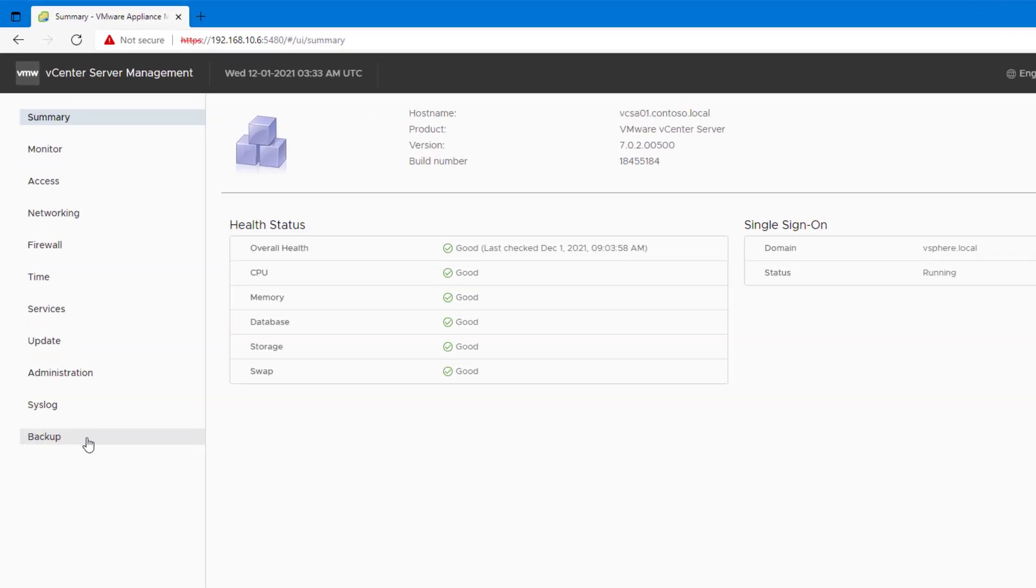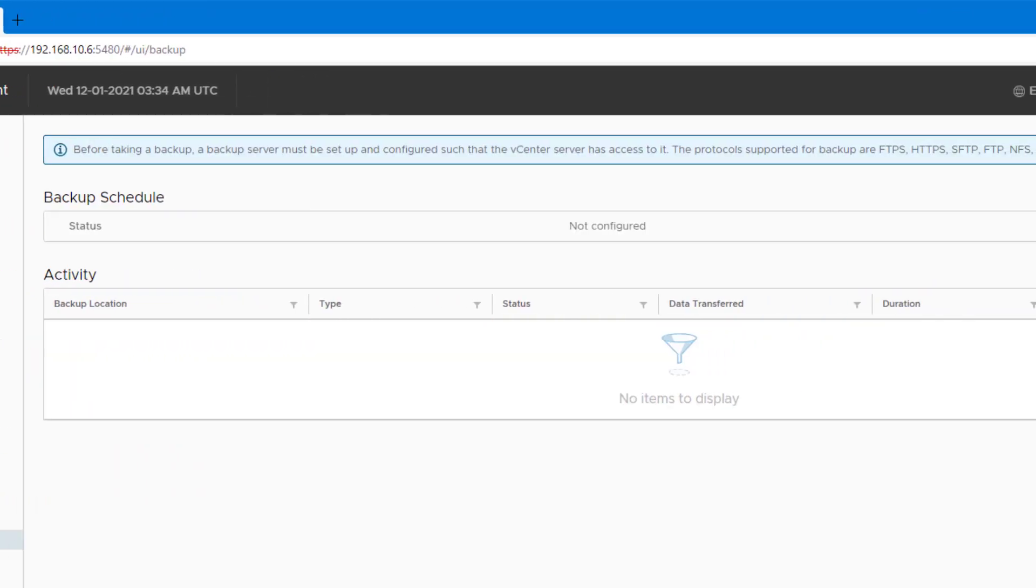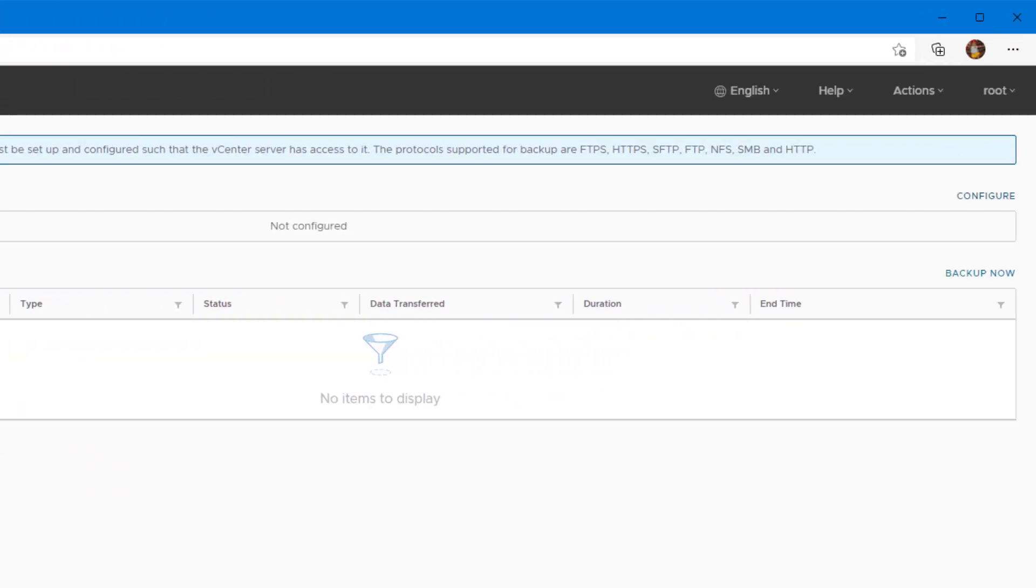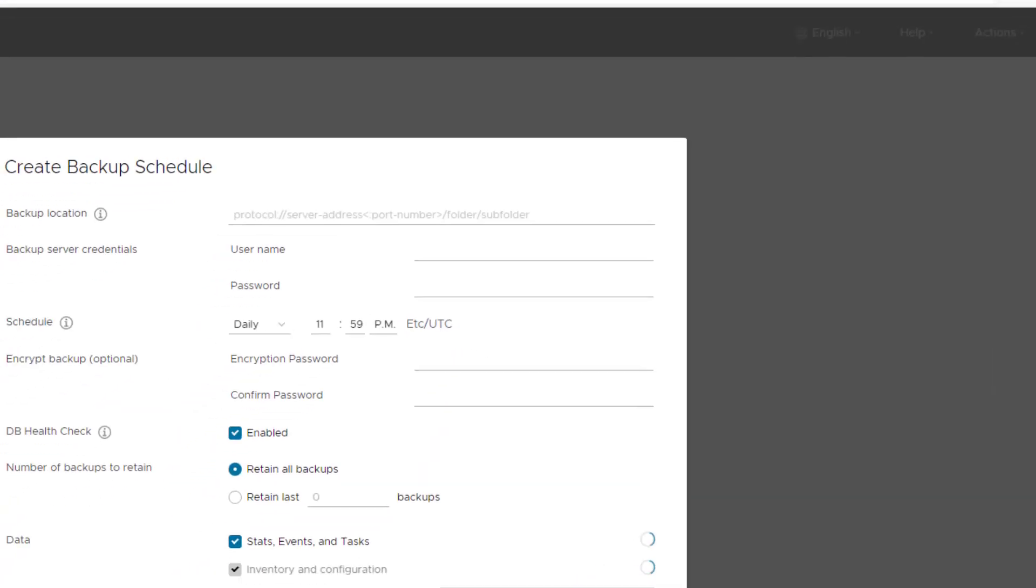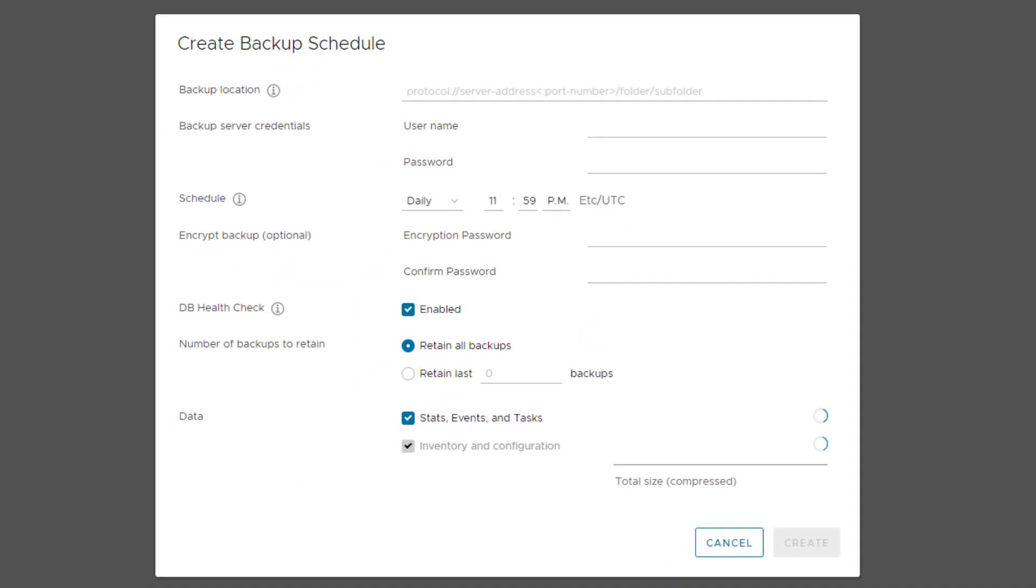In this portal, I will click on Backup. In here, you can also see an option to schedule the backup by clicking Configure. The backup schedule option is not available in VCSA 6.5, and to schedule the backup in VCSA 6.5, you need to use bash scripting. So backup schedule is only available in VCSA 6.7 and 7.0. I'll click Cancel.